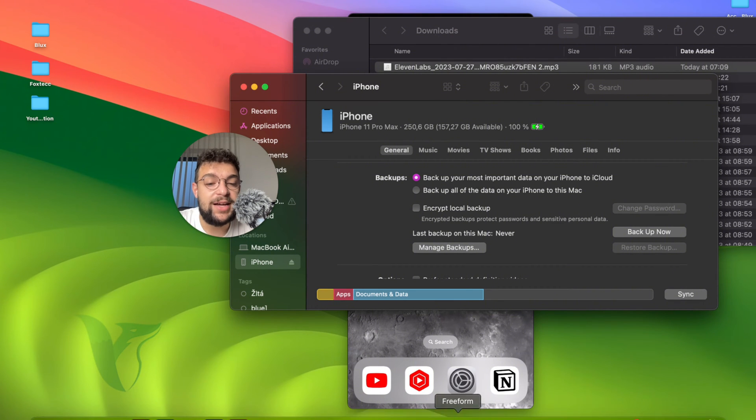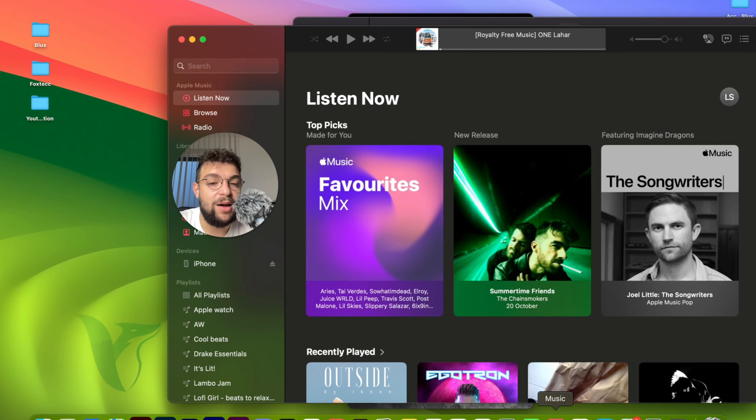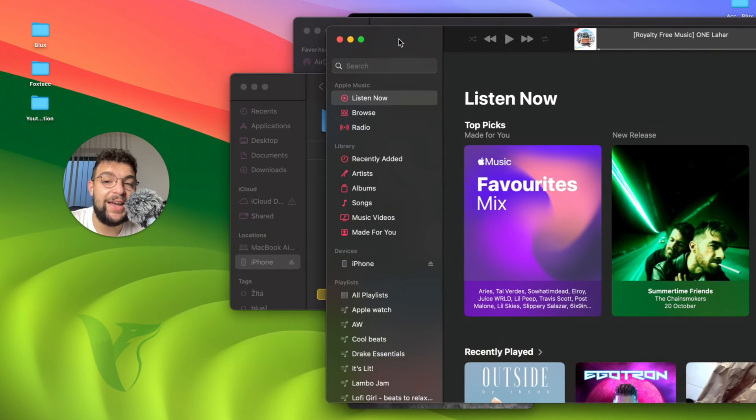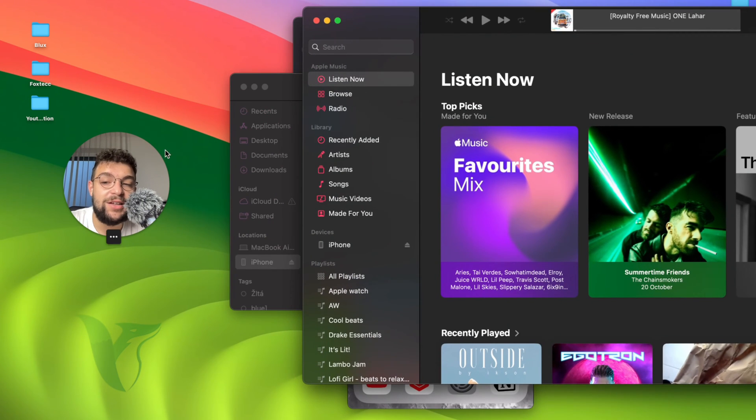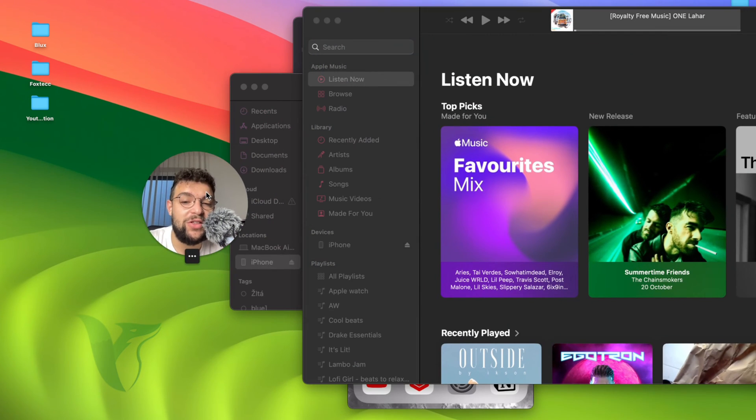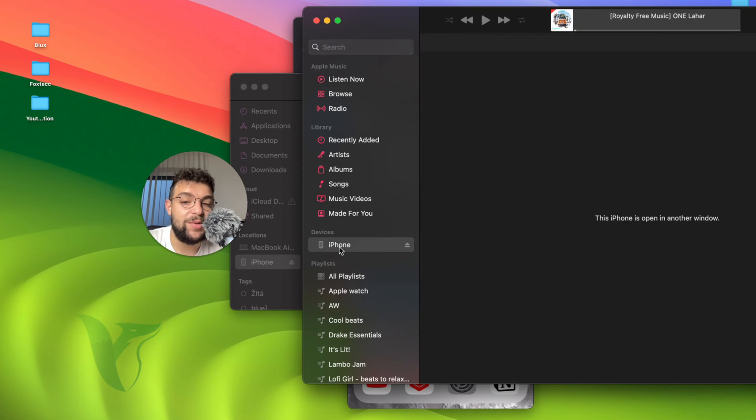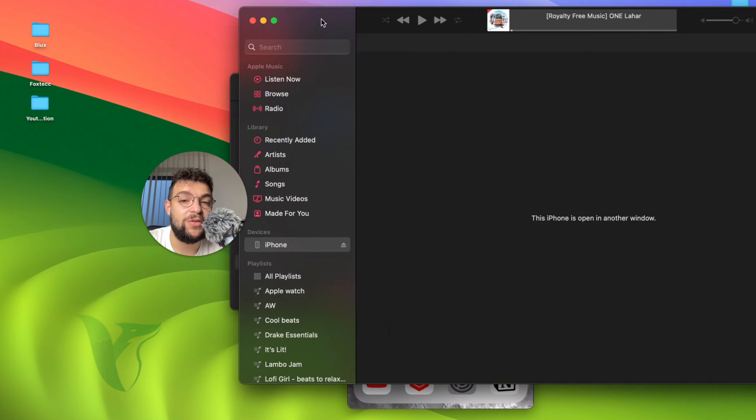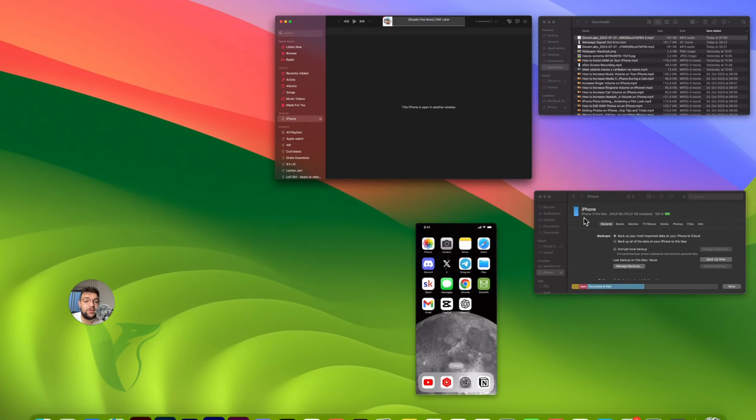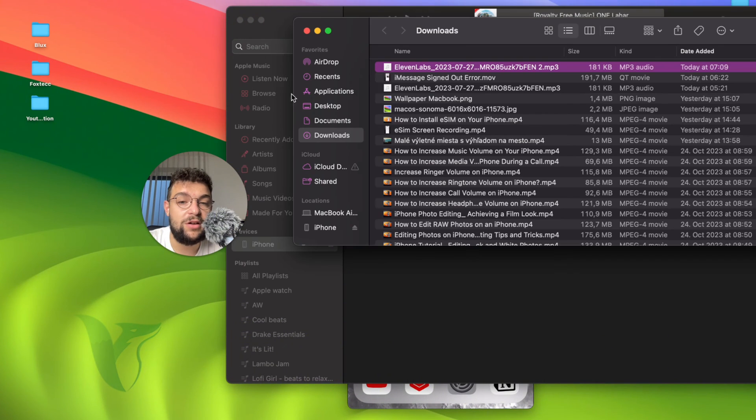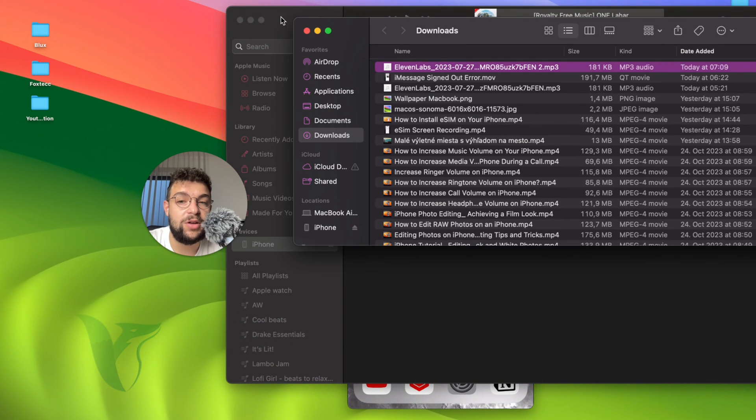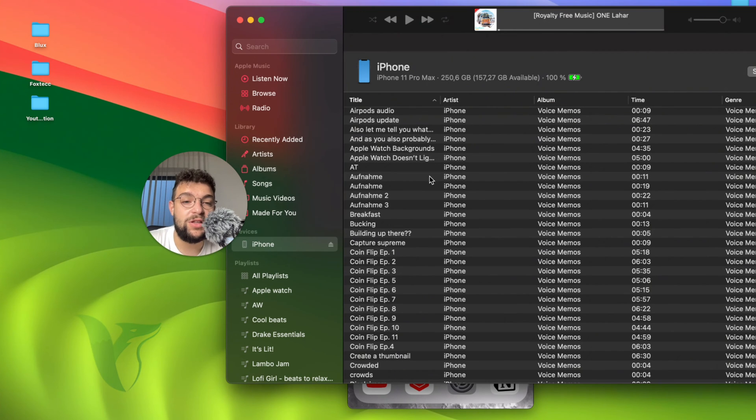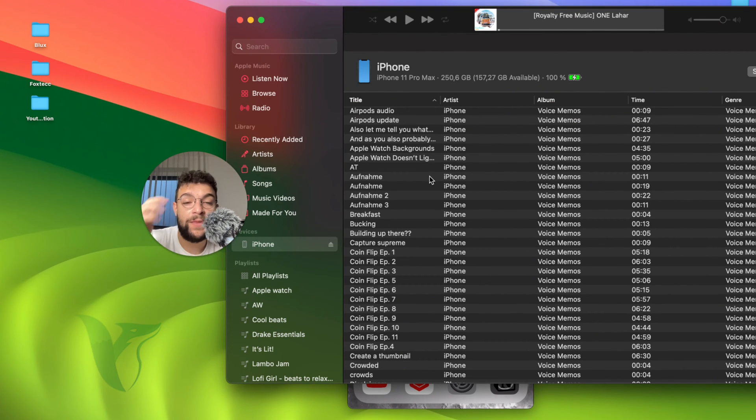But besides that, you can also just open up the music app on your computer. And on the left side, you can again find your section for the iPhone, as long as you are connected through a cable. You can see I'm connected and find iPhone right here. This basically is showing me what's available. But in this section, I have to at first close the iPhone right here.